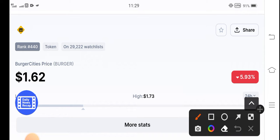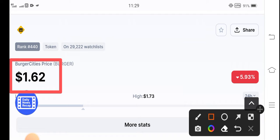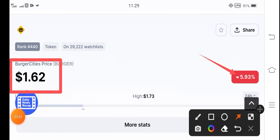The current price of burger token in the market is $1.62. On the other hand, if you talk about changes, unfortunately the change in burger token is negative 5.93 percent. It's very bad changes, but the highest price is $1.73.